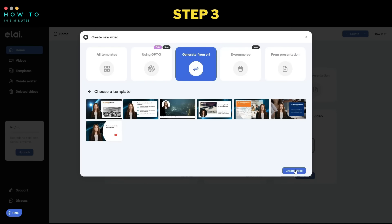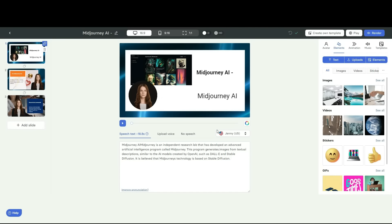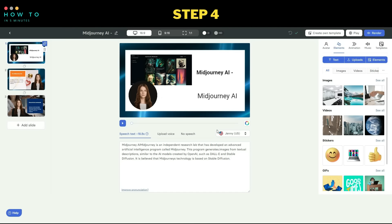Wait for the video generation process to complete. Step 4: once your video template is ready, you can either render it or customize the design.